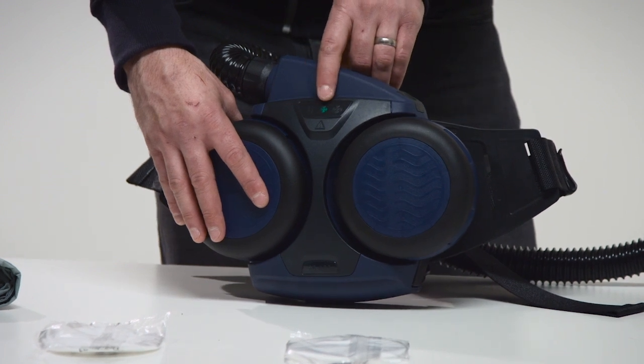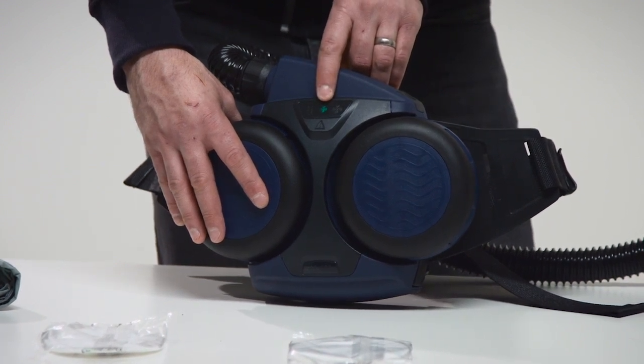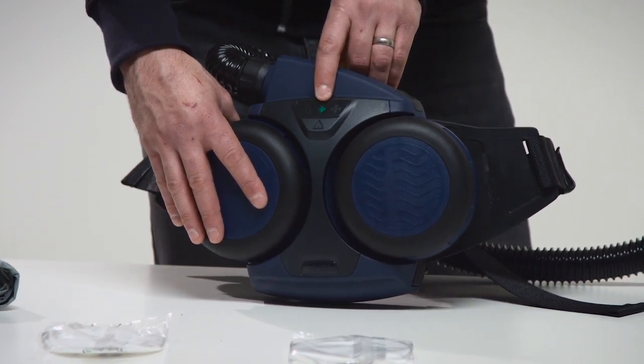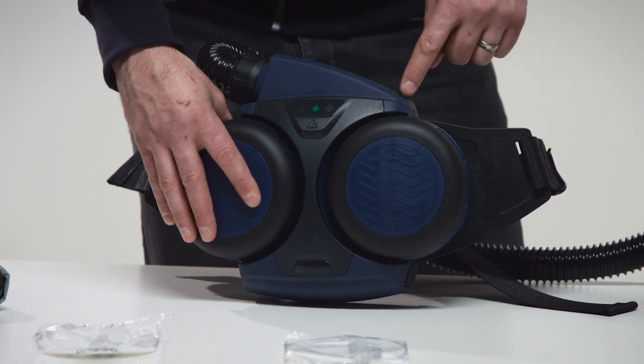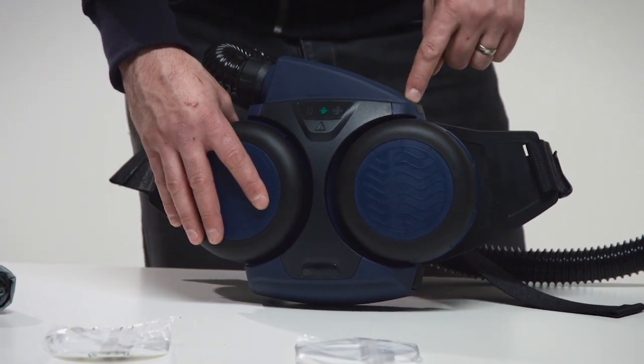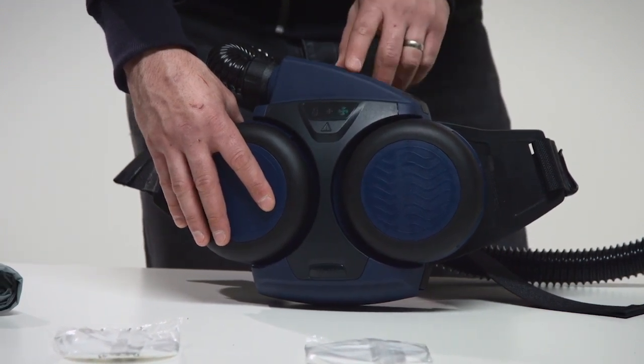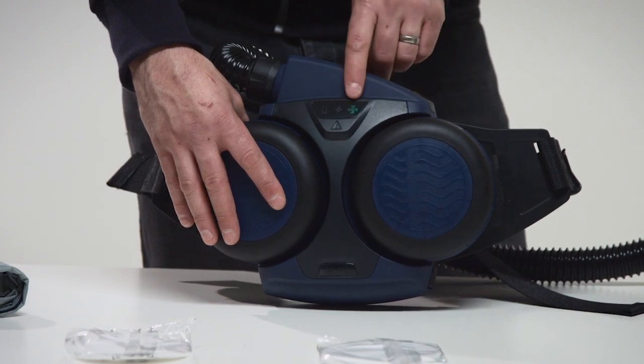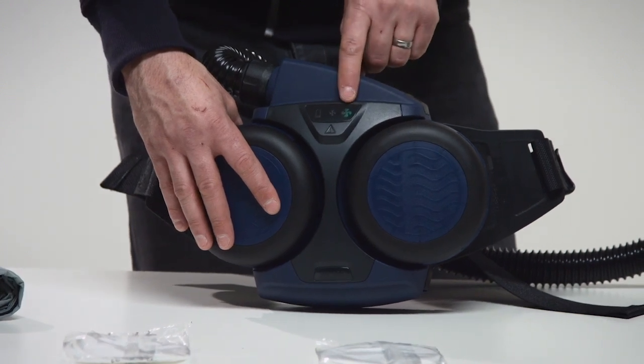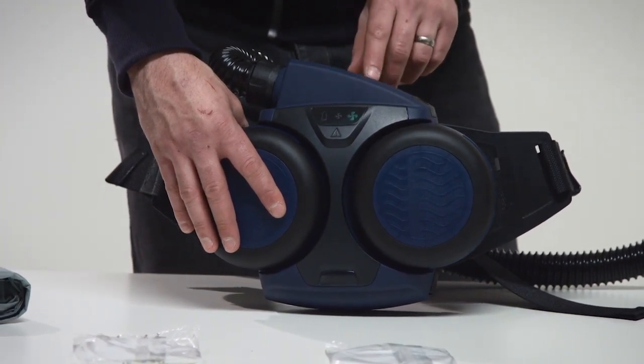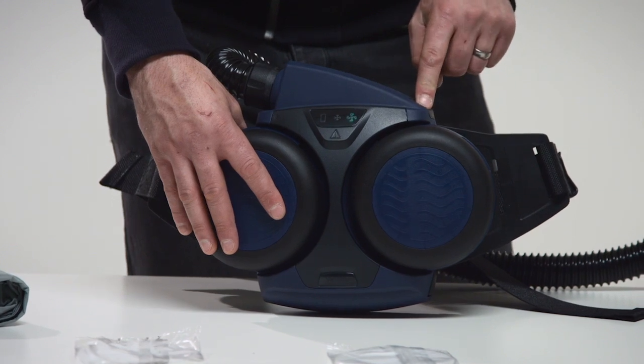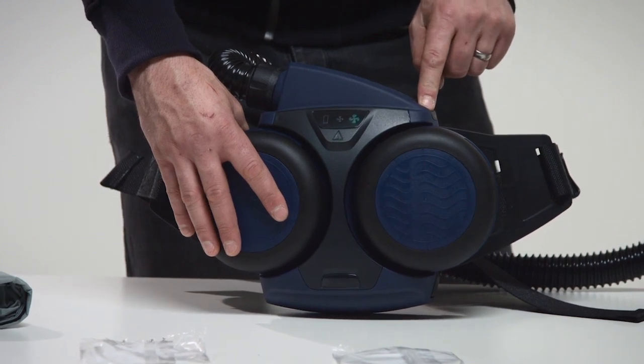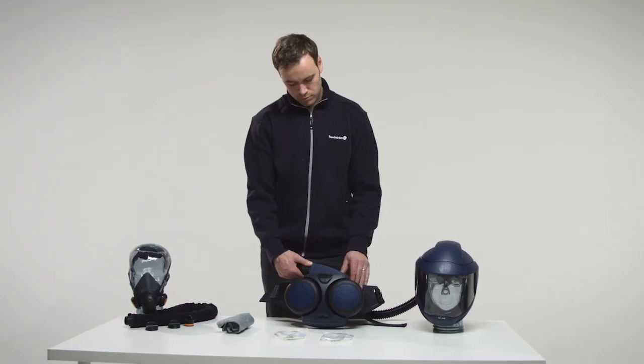The fan unit starts in normal operating status, 175 liters per minute. The switch between normal and boosted operating status, 240 liters per minute, with the control button. To switch off the fan unit, keep the control button depressed for about 2 seconds.